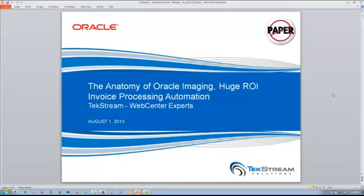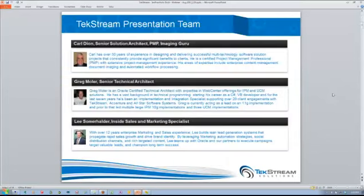I'd like to introduce Carl Dion, who has 30 years of experience in the imaging field and will drive this presentation. Carl is beyond an expert in the field with experience in Oracle Web Center imaging products and predecessors Stellan and Optica. He's worked with clients such as Alcoa, American Express, BJC, Clear Channel, Cousins Properties, Wendy's, Subaru, and the list goes on. Greg Moeller will be technical support — an Oracle-certified technical architect with expertise in Web Center, IPM, and UCM, with a vast background in technical programming.